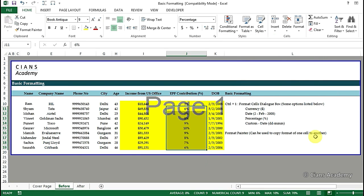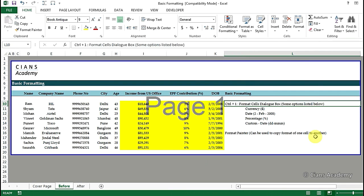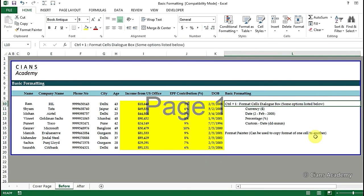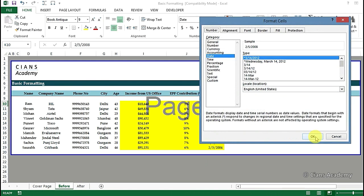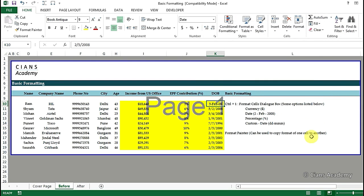Suppose we want to change the date format to the one shown in cell L12. We can do this as follows. Press Ctrl+1 on cell K10. Then click on date and select the 7th option from the top. Now click on OK and you're done. So this is how the date format is changed.